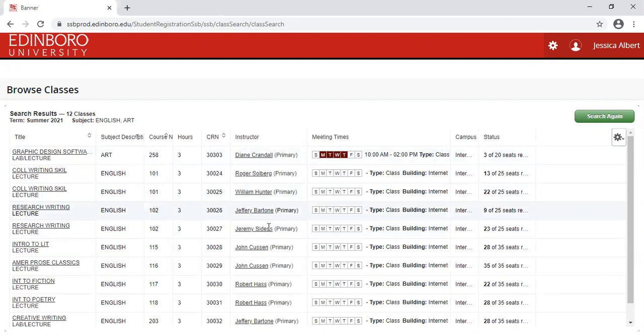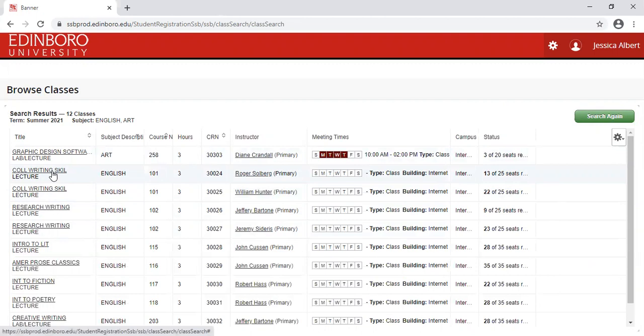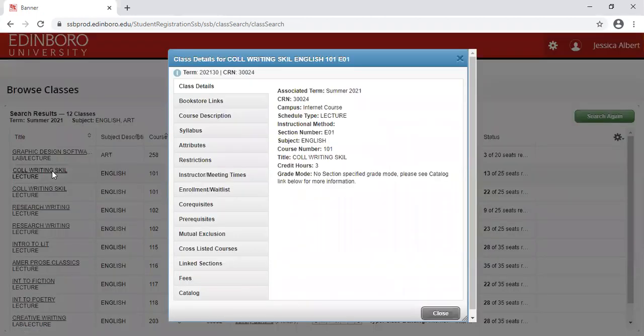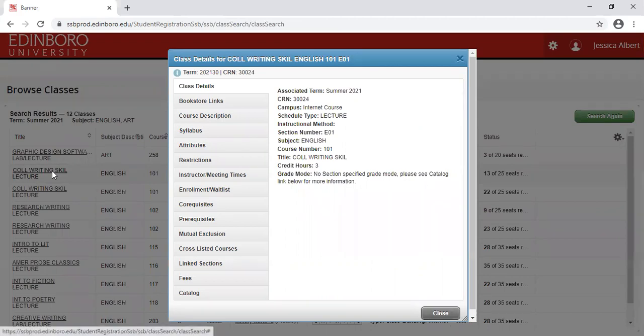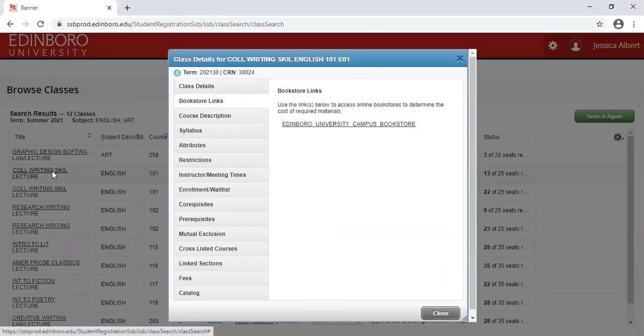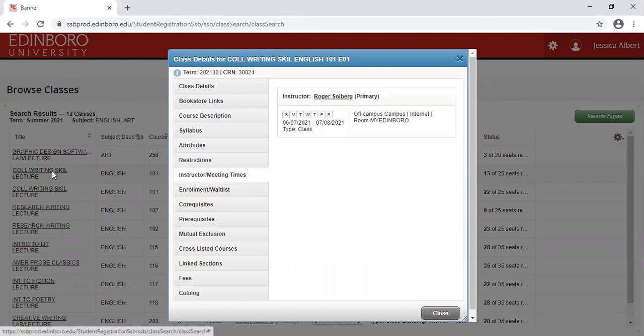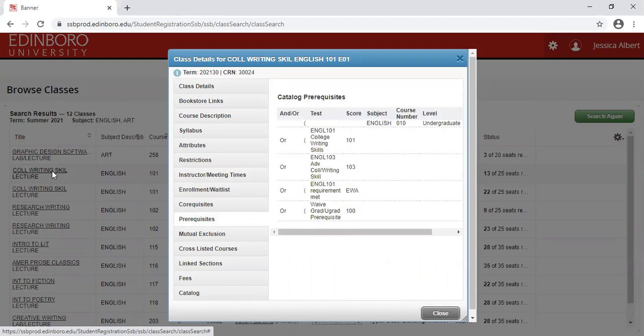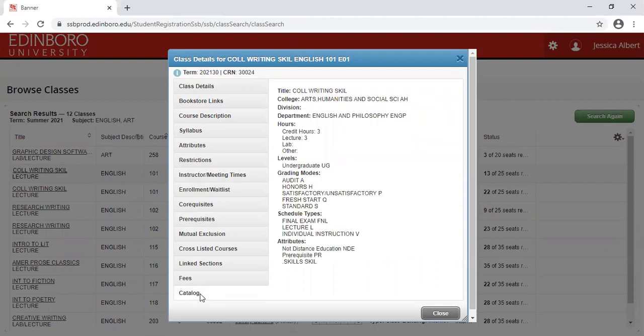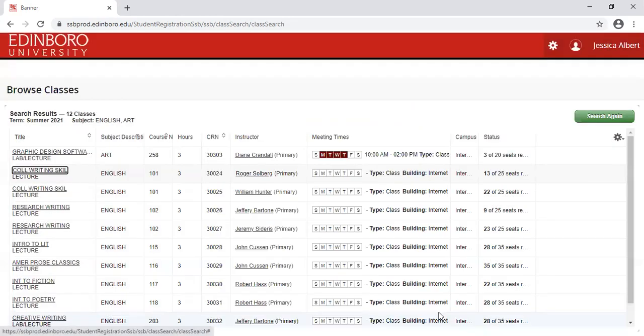So I am interested in taking this English 101 course, but I would like to find more information about the class. Simply click on the course name, and this will provide you with the details of the course along with bookstore links, the course description, the instructor and meeting times, any prerequisites that are associated with that course, and then a catalog description of the course and what is being offered. You just simply close out to remove that heading.